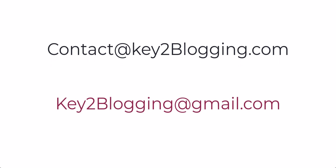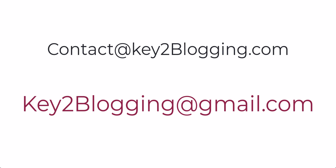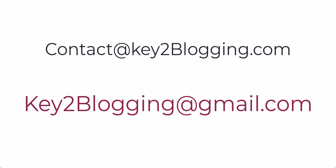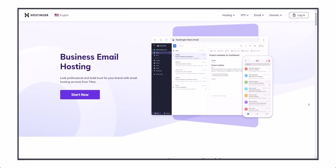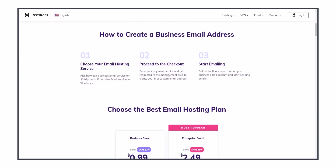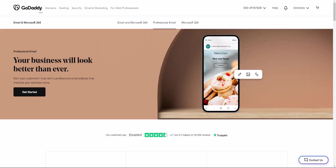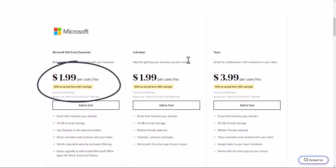If you use key2blogging@gmail.com, that is a free email address. But if you use contact@ or support@key2blogging.com, that's a professional business email address. Most service providers charge you for creating a business email address — for example, GoDaddy charges $2 per month.